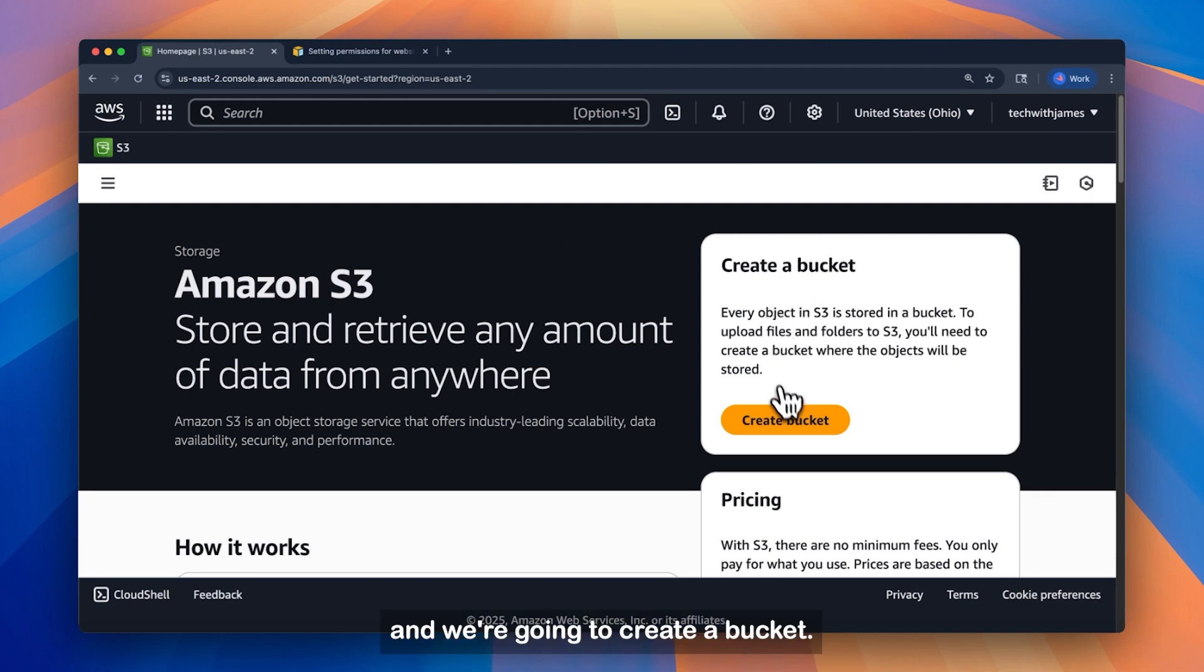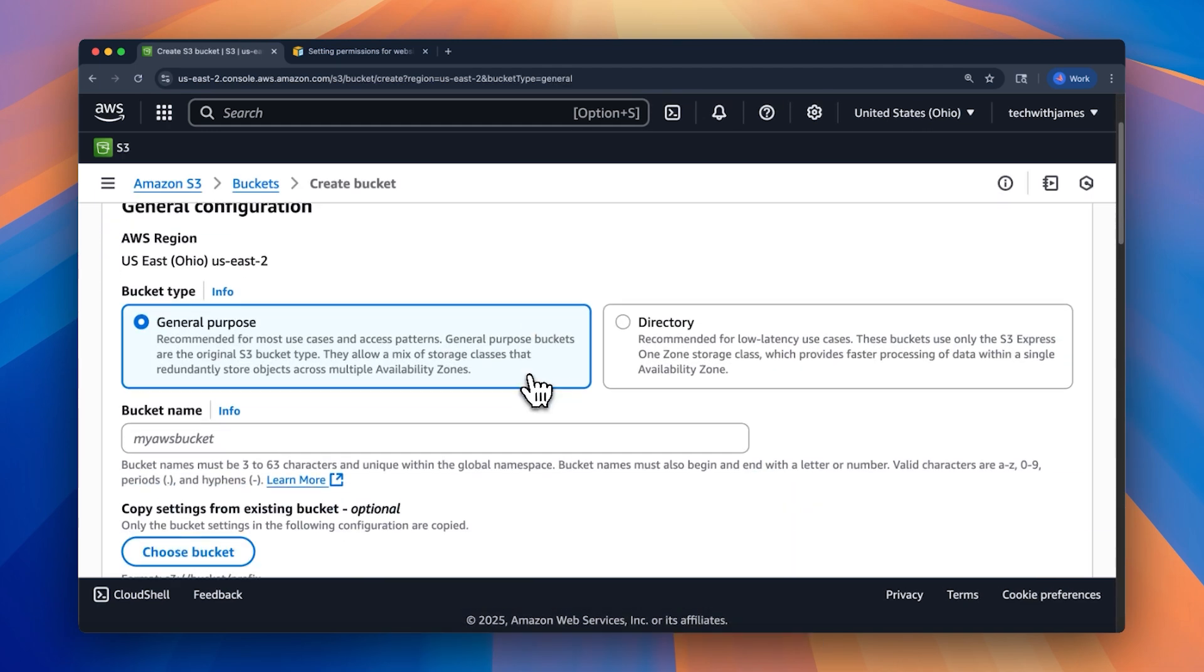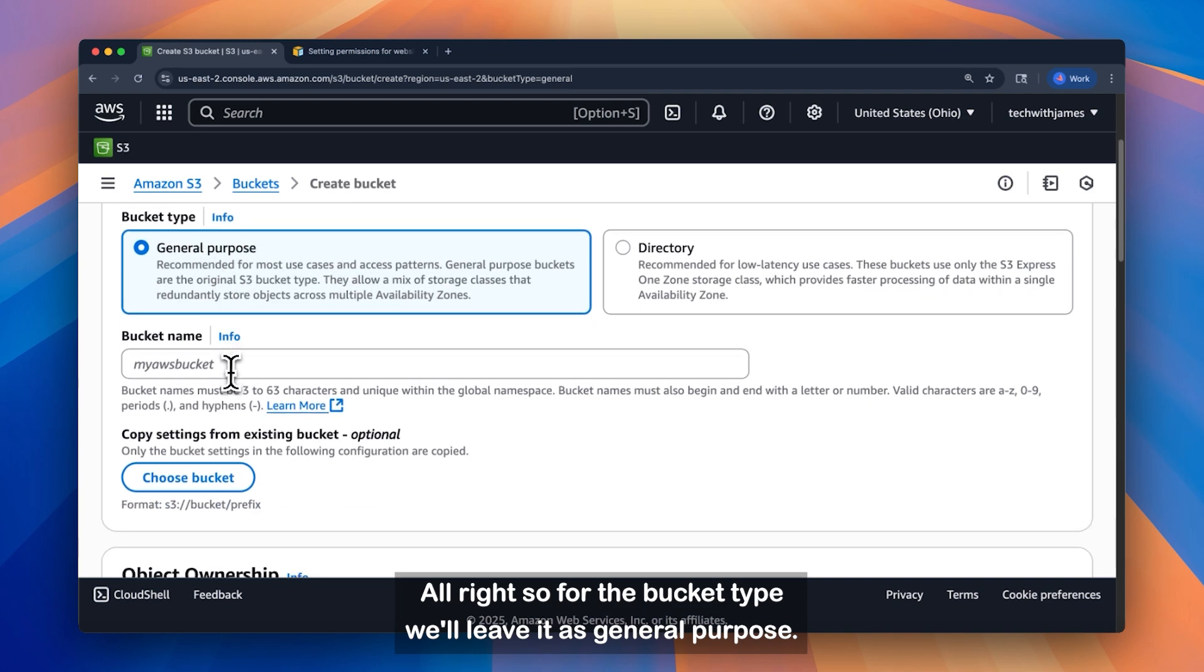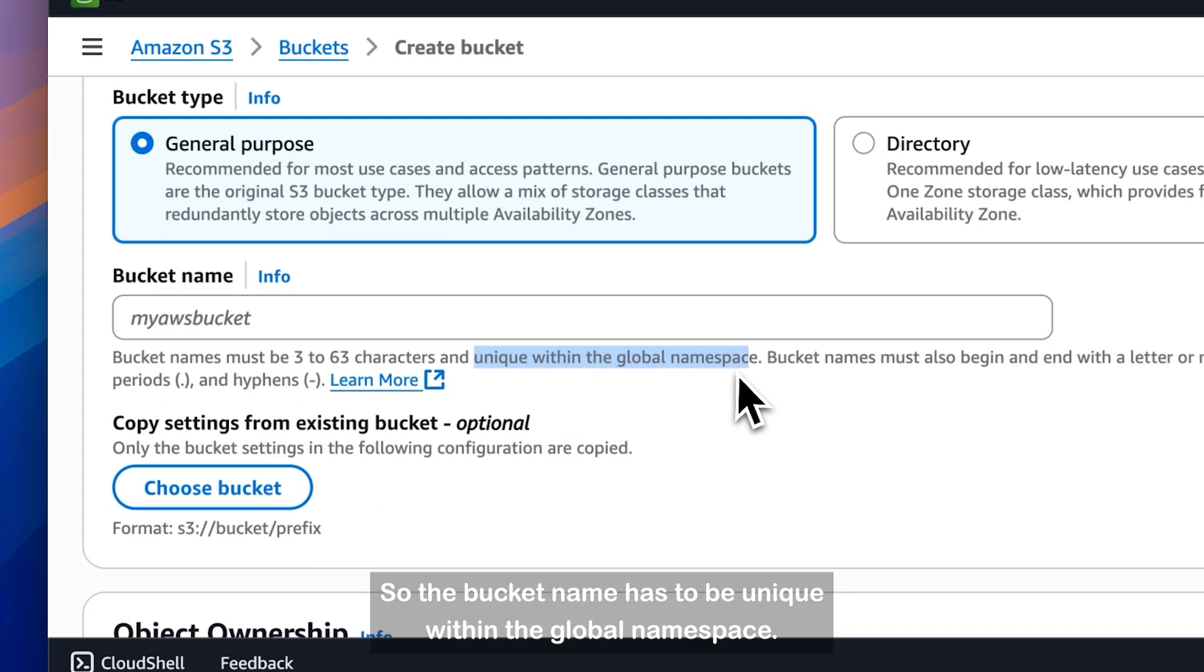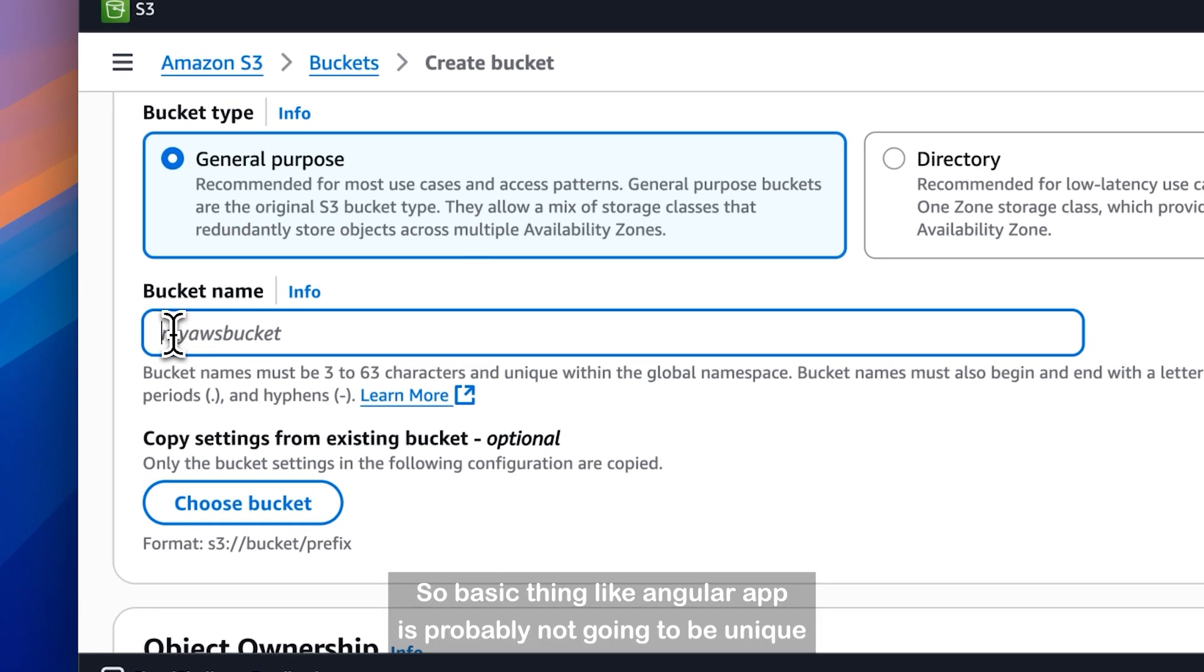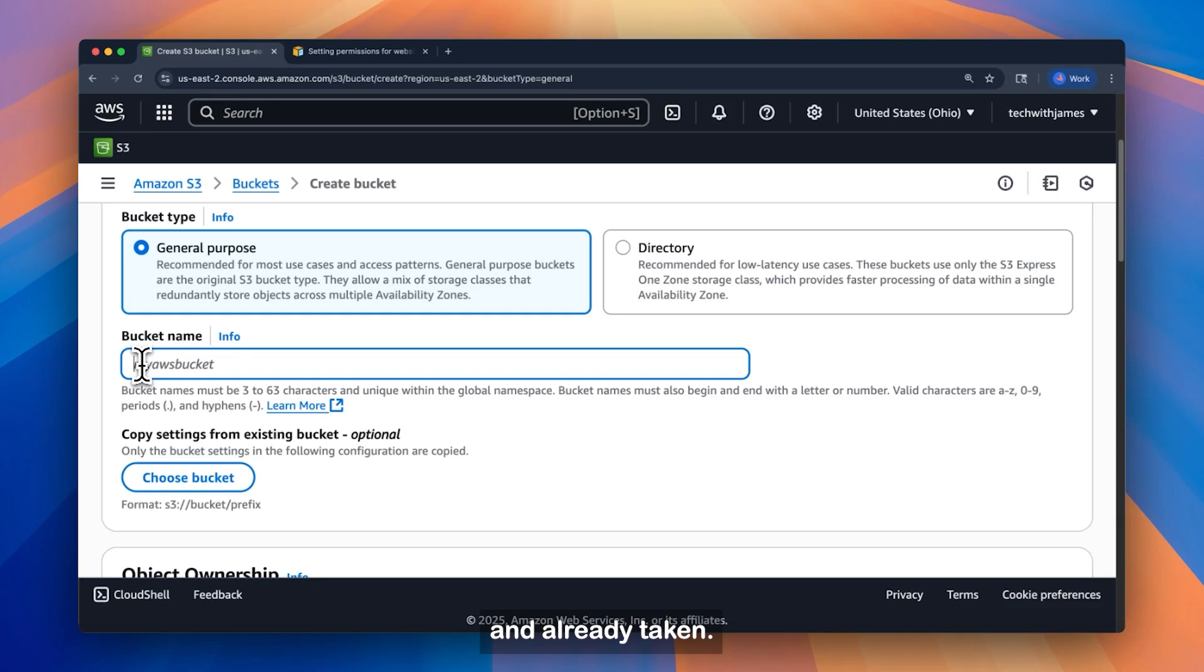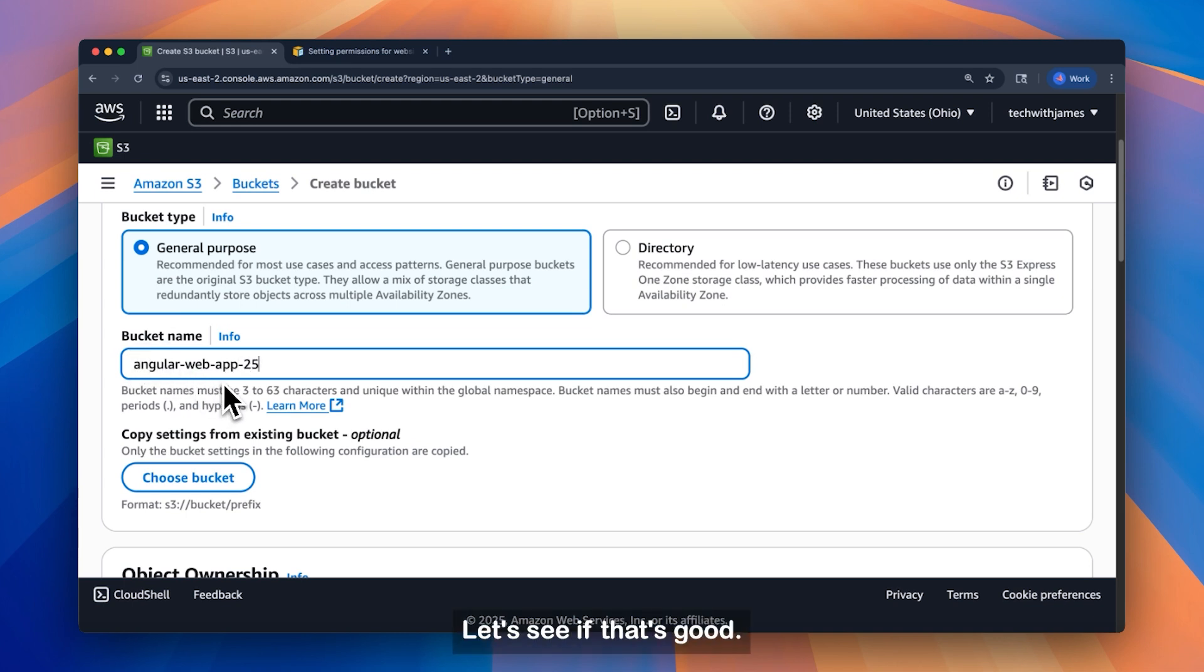And we're going to create a bucket. Alright, so for the bucket type, we'll leave it as general purpose. For the bucket name, it has to be unique within the global namespace. So a basic thing like Angular app is probably not going to be unique and already taken. So we're going to type in my bucket name. Angular web app 25. Let's see if that's good.